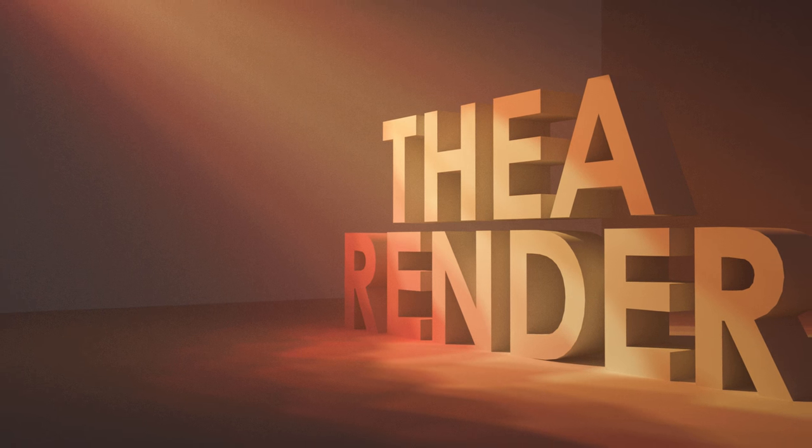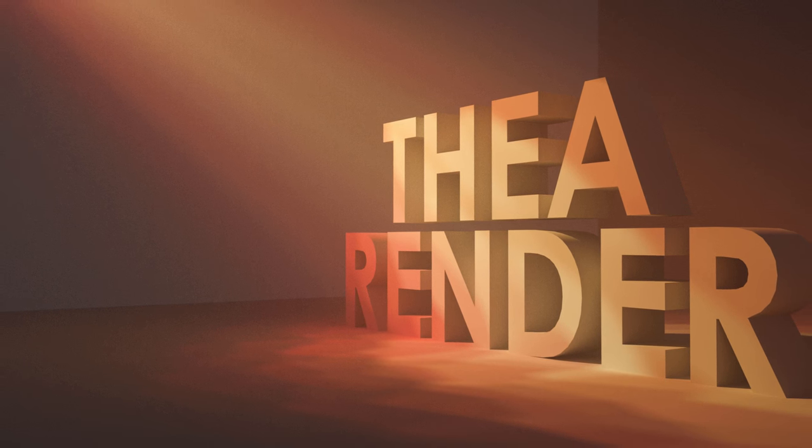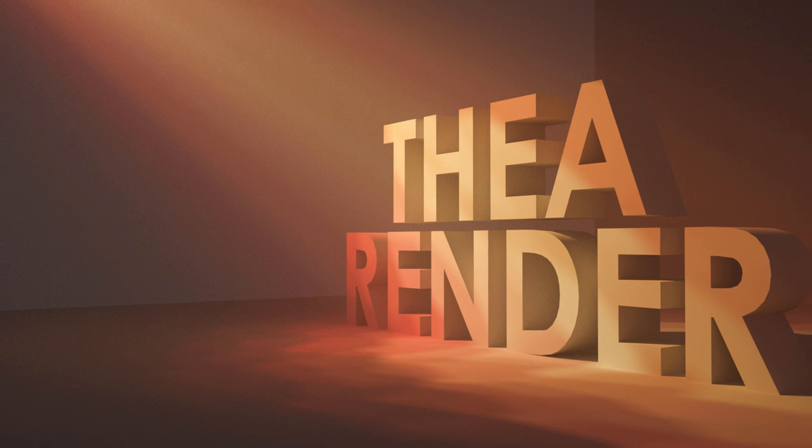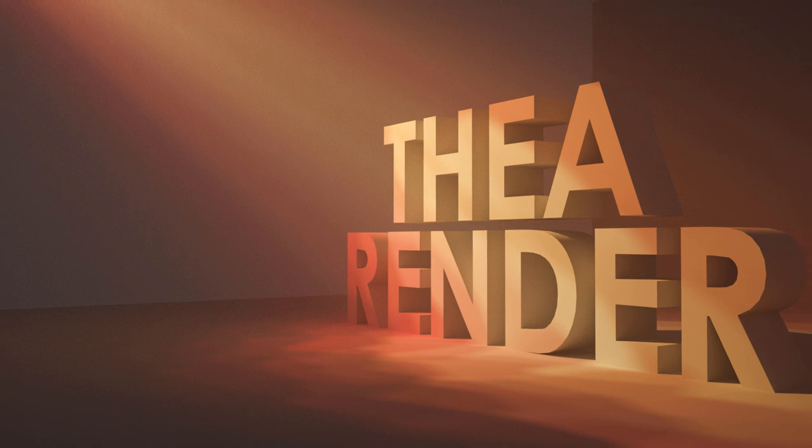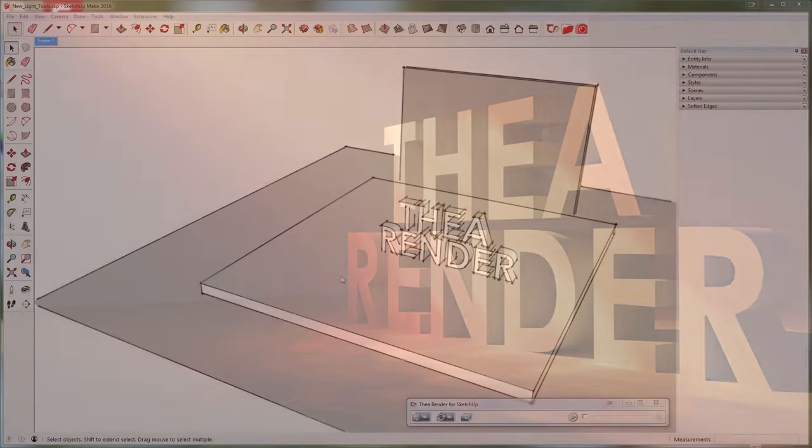In this quick tip video, we will look at the new way of placing and moving Thea lights inside SketchUp.